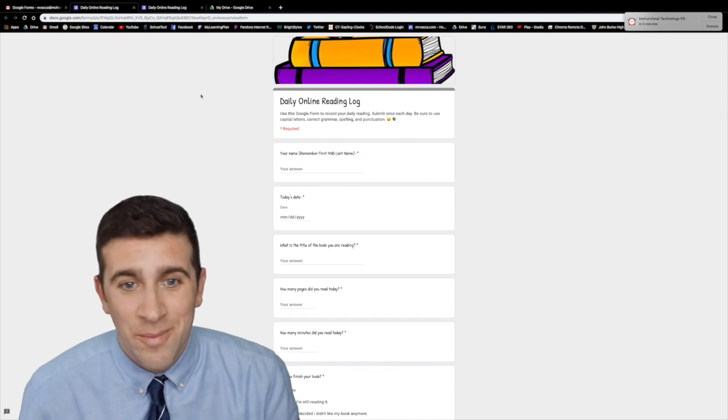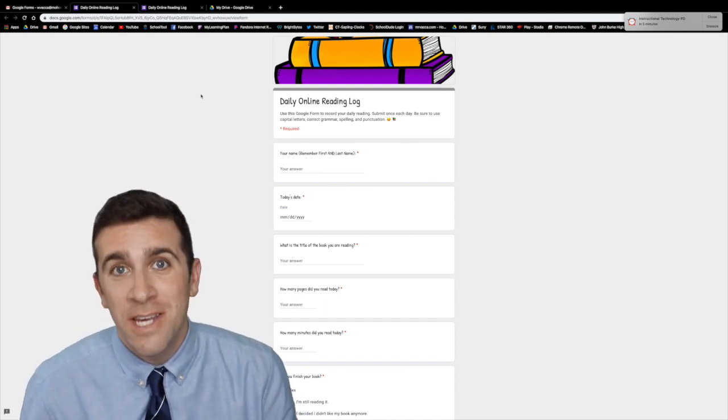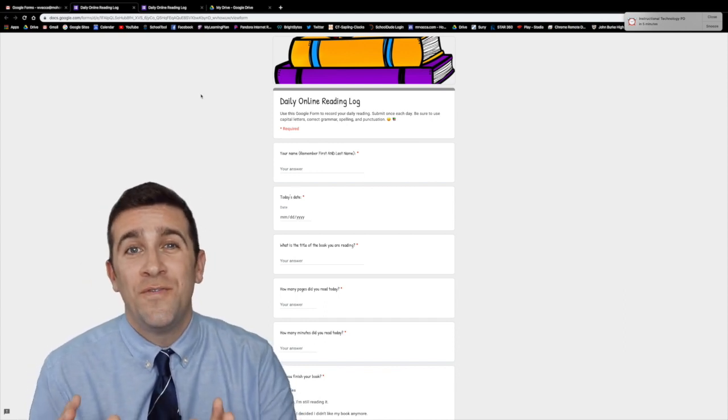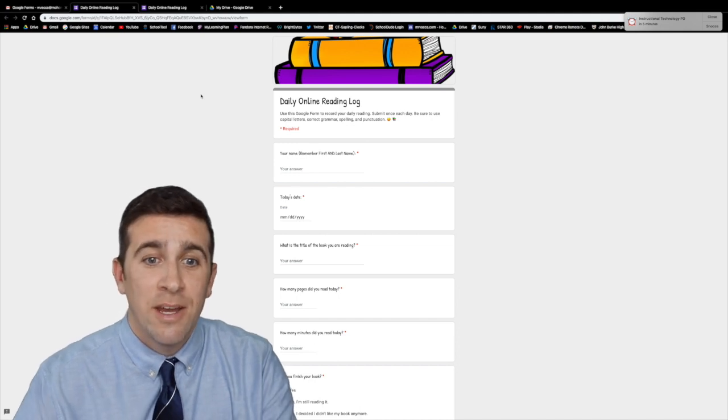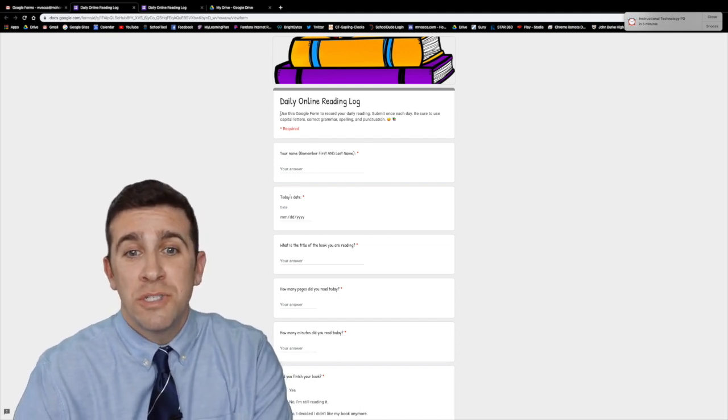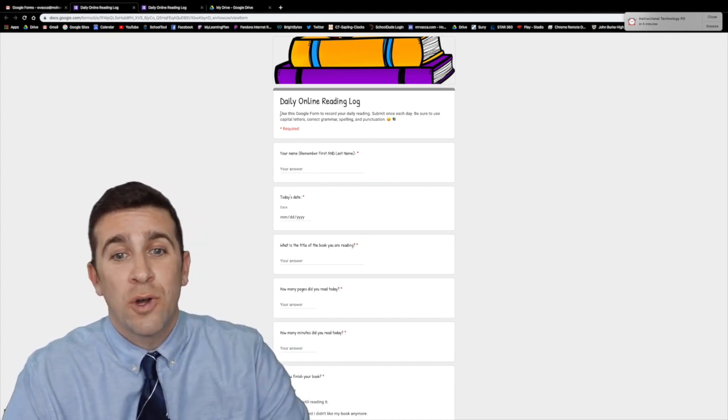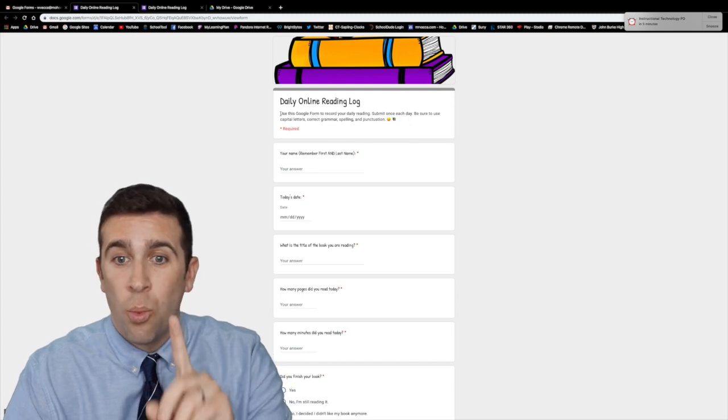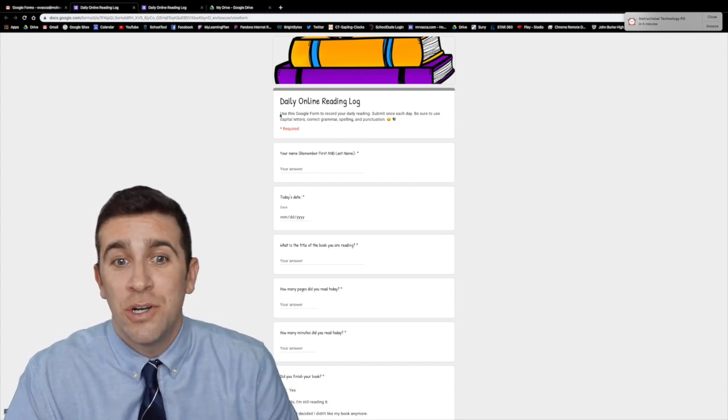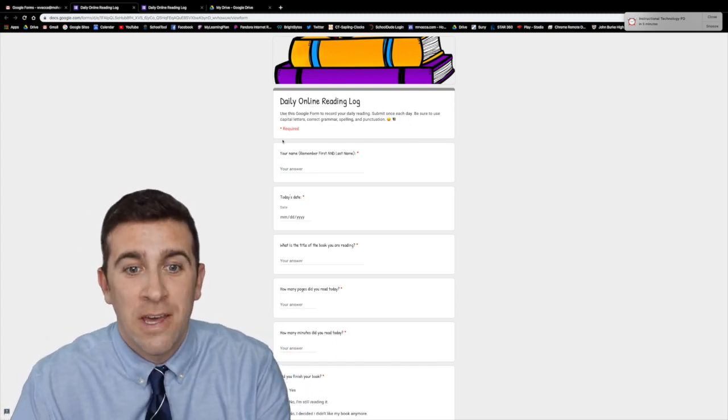I pulled up here a quick example of a daily online reading log Google Form that is very simple, easy to make. Here they have the directions to use this Google Form to record your daily reading. Submit once each day. Be sure to use capital letters, all that great stuff.